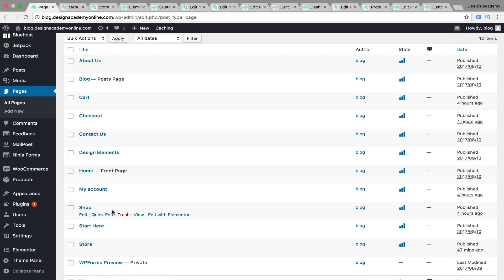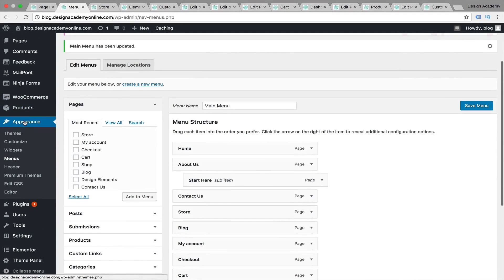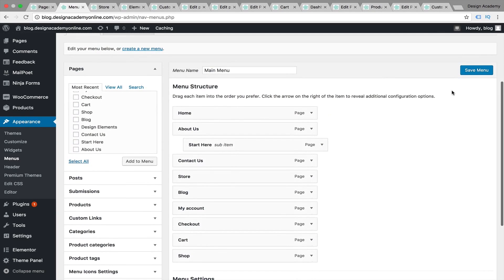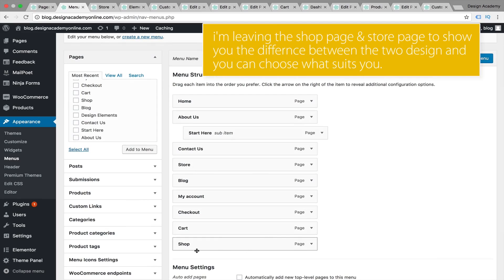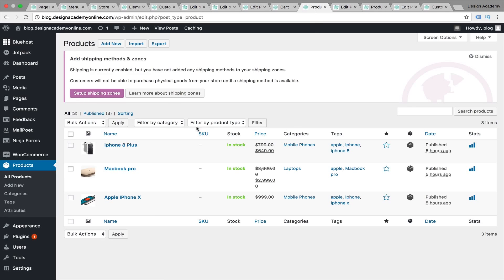If you don't want to create a store page, you can leave the shop page and customize it with the OceanWP theme. First of all, we should be adding those pages to our menu — go to Appearance then Menus, select your pages, add them to the menu, and save. I've created three products to design our store page with, and those are three simple products with no variables, just for demonstration purposes.